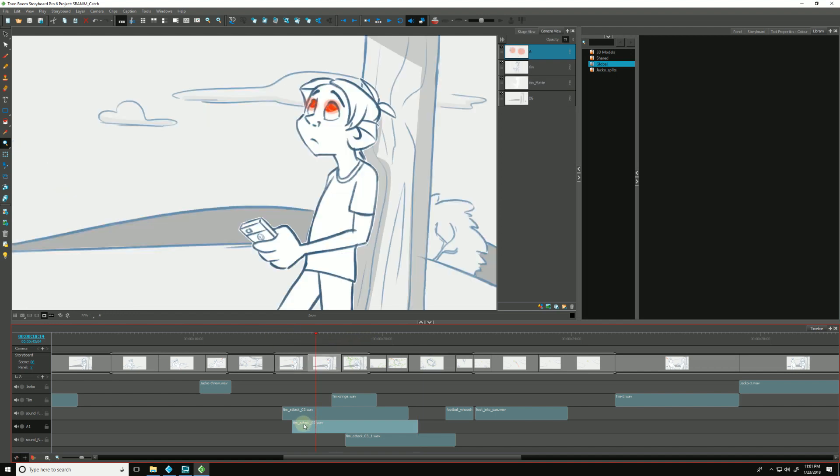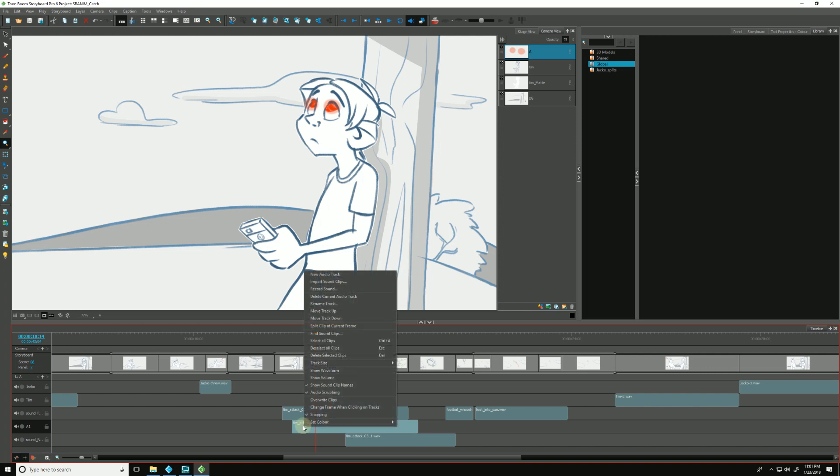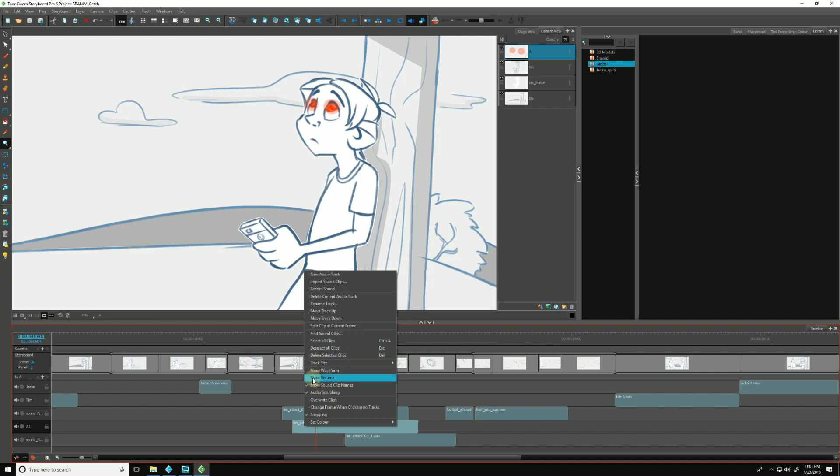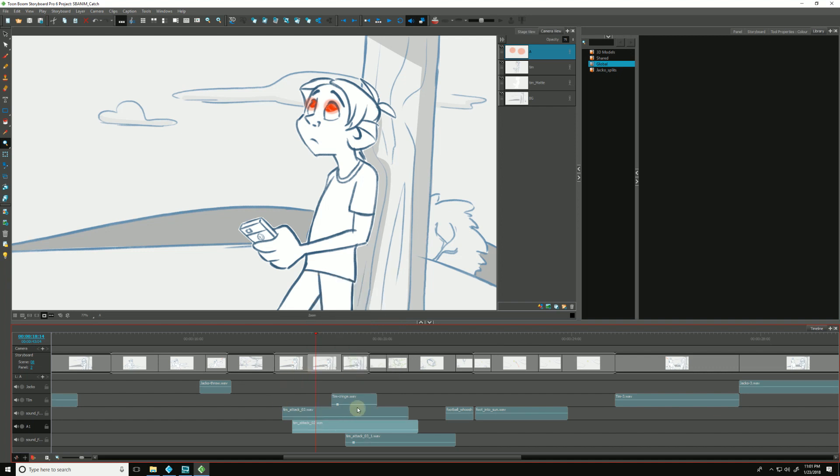But we can also change the way the volume affects our clips. We can right-click anywhere within our audio tracks and go to show volume. Now you'll notice some controls have just appeared. We can add a control to these clips by holding down the alt key. You'll see a little plus appears next to our cursor. And by holding down alt and clicking, it adds a point.